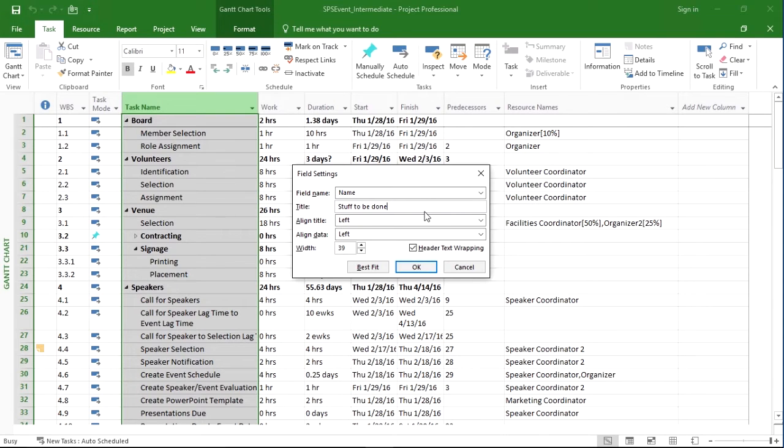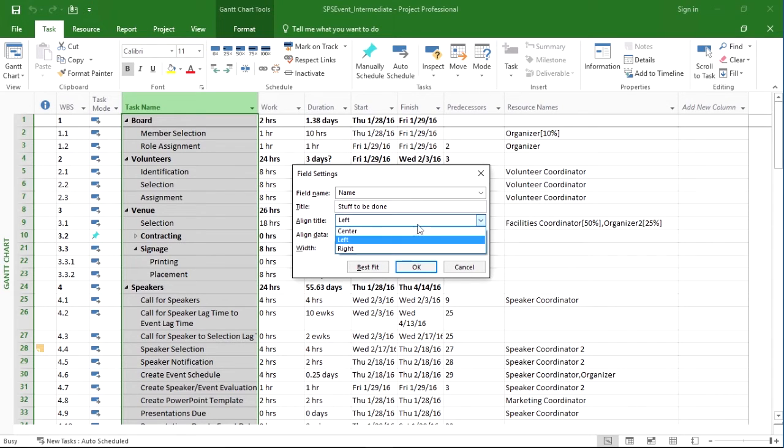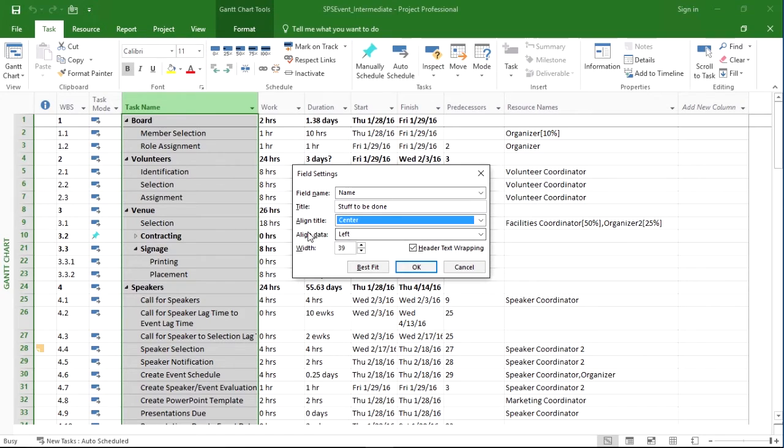When we hit OK, the column title will be stuff to be done. We can also change the alignment of the title - for instance, we could say it's centered - the alignment of the data, and we can control the width.